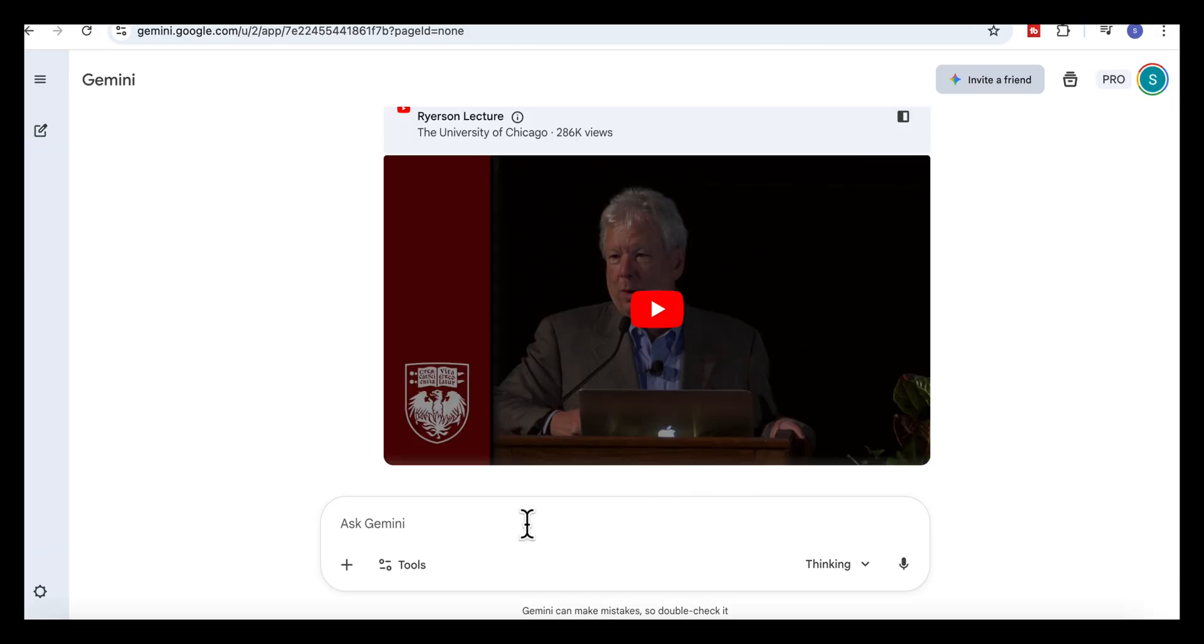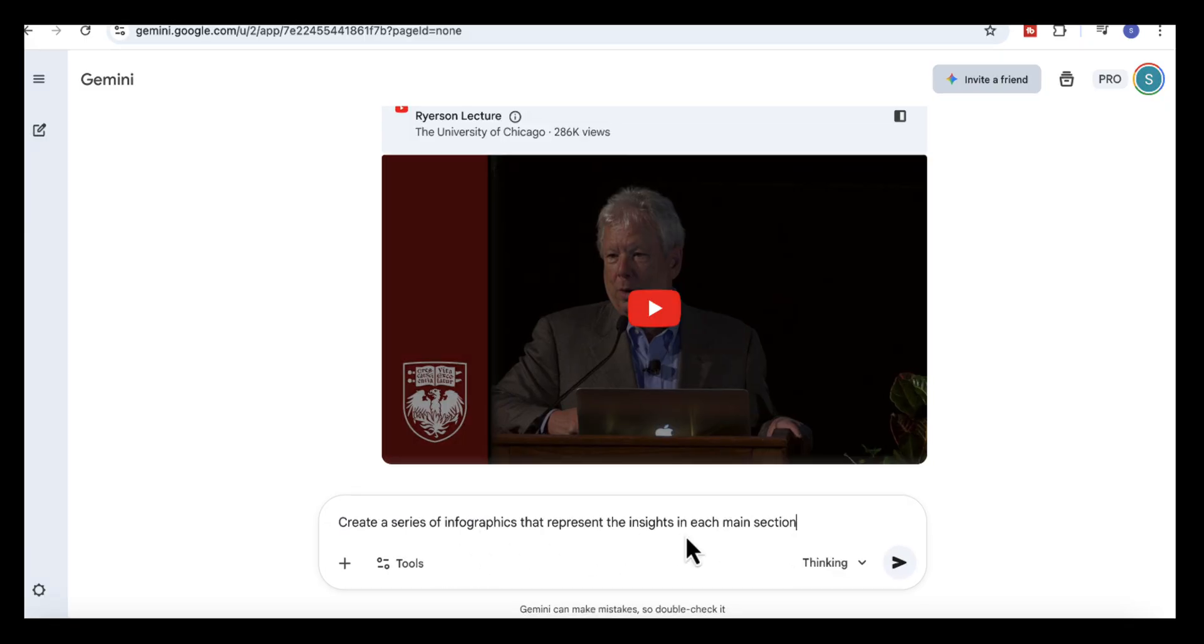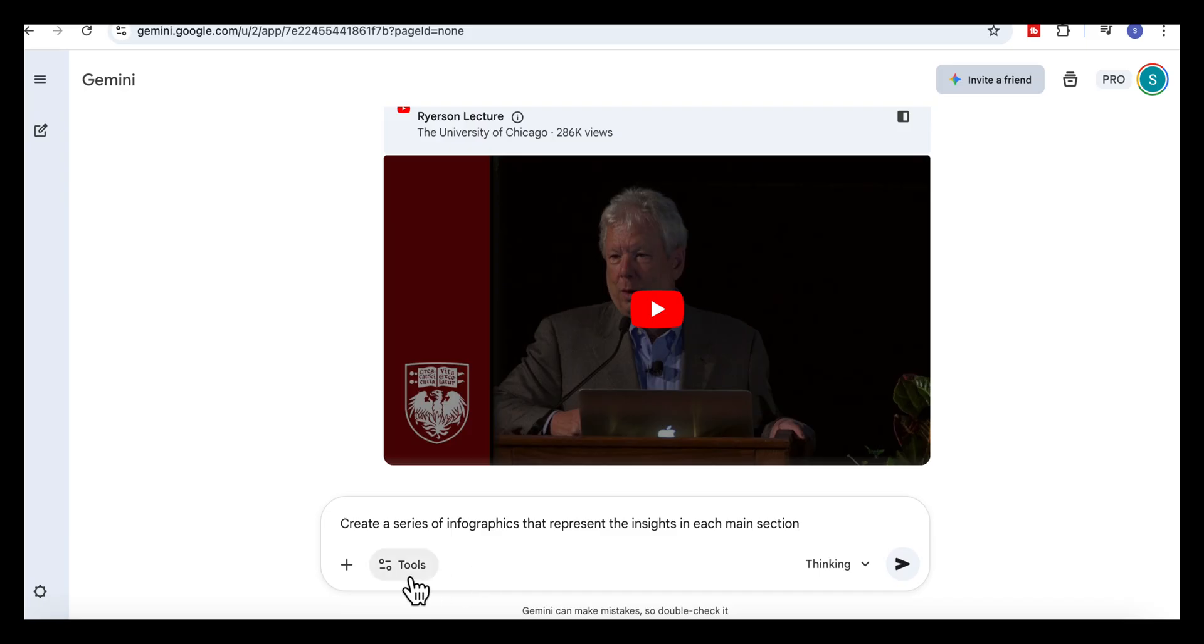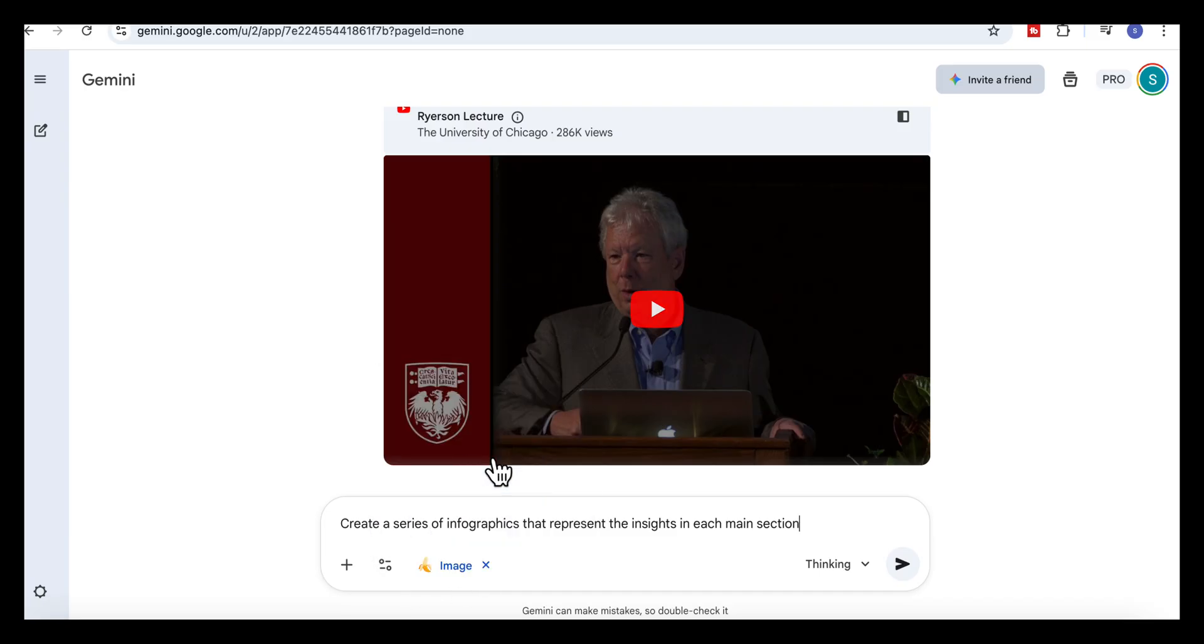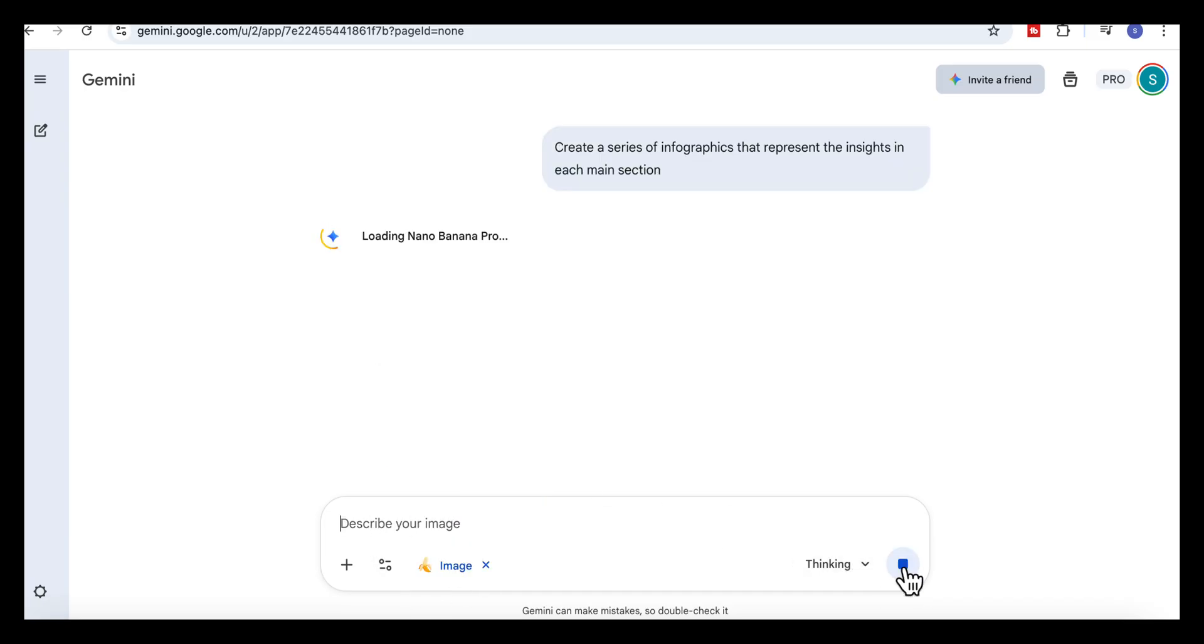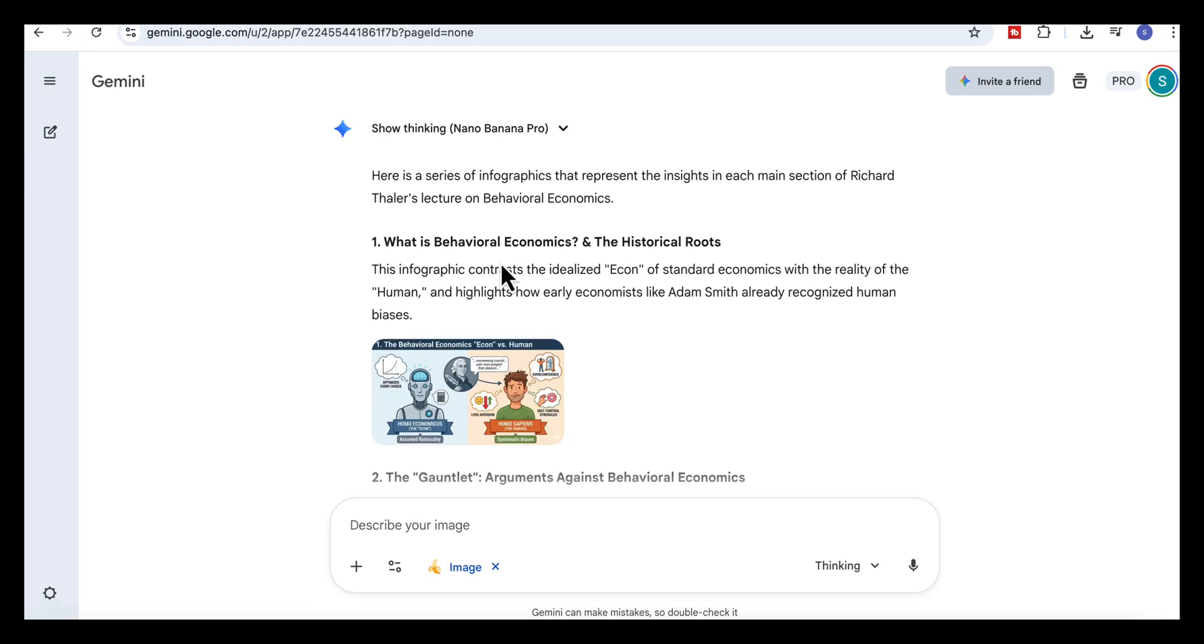Now that we have the breakdown, we can turn it into infographics. So let's add the prompt. Create a series of infographics that represent the insights in each main section. Then select create images. And here's what Gemini comes back with. A full set of infographics that explain the main ideas of the lecture.